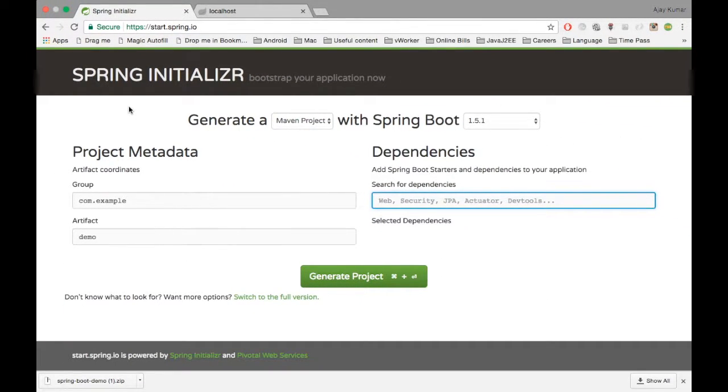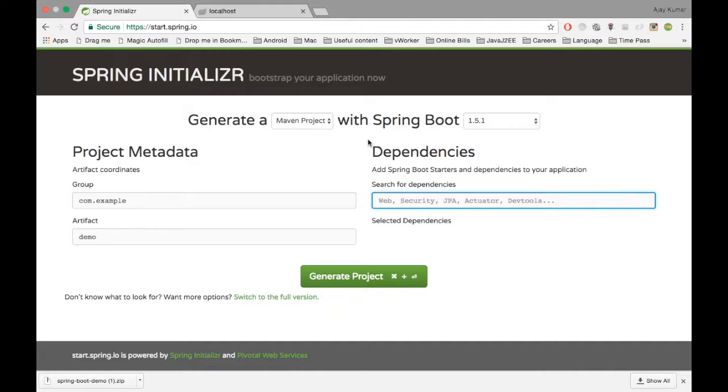So if you see here, this Spring initializer is going to define all the variables which we need for creating a web application, a standalone application, or a scheduler, which is going to use Spring Boot as a base.